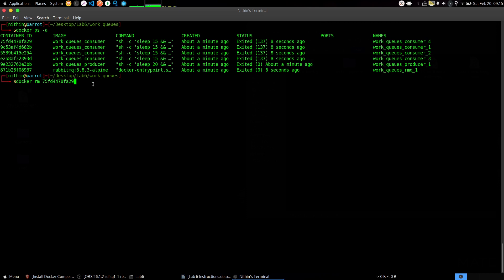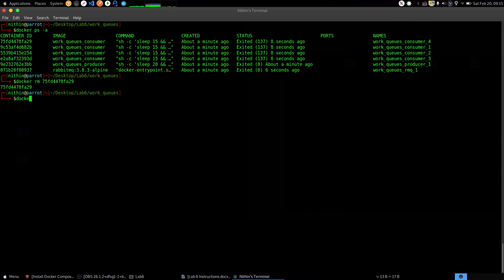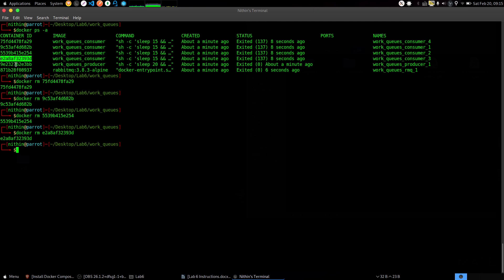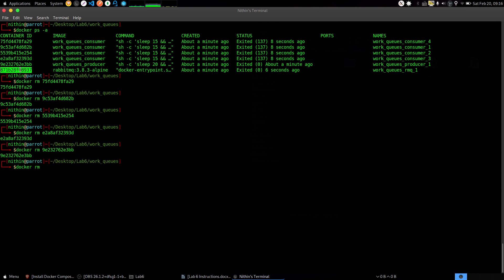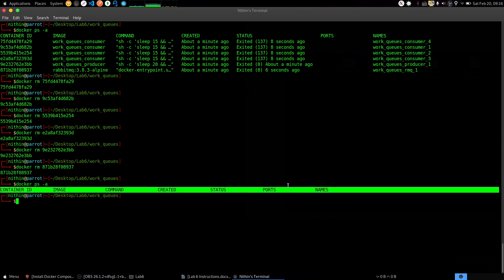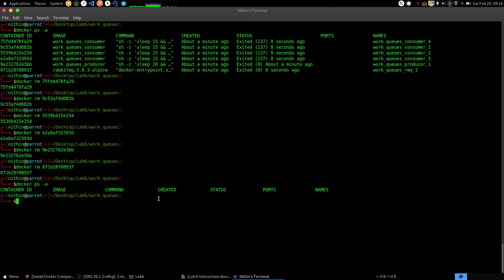We need to remove them now. Just copy the container ID and paste it in front of 'docker rm' and the container ID. This will remove the container. Do the same process for all the containers there. Now you can see we have no containers left. This is what you need to proceed for Task 2.